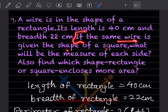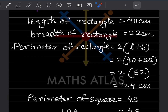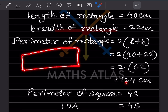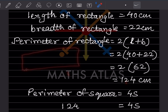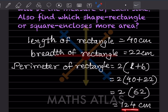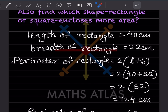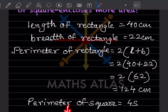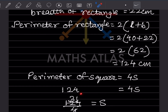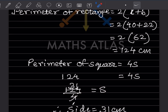Now, the same wire is given the shape of a square. Whatever the perimeter of the rectangle is — 124 cm — that same measurement will be the perimeter of the square. The formula for perimeter of a square is 4s. So 124 = 4s, which gives s = 124 ÷ 4 = 31 cm. That is the side of the square.